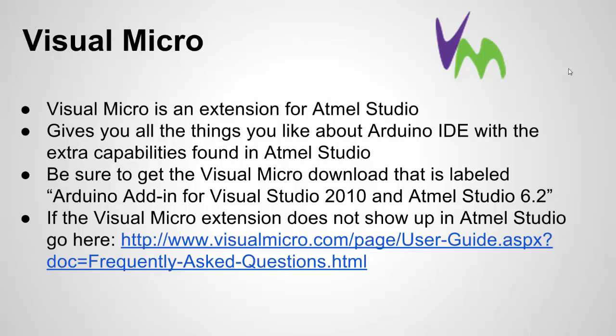Some notes on Visual Micro. It's fairly new. There's a lot of updates, so things I might show you might change a little bit by the time you watch this video. When you download Visual Micro, they have two different versions: a version for Visual Studio made by Microsoft, and a version for Atmel Studio. You want to go down to the second download that's labeled Arduino add-in for Visual Studio 2010 and Atmel Studio 6.2. The extension, Visual Micro, is supposed to automatically show up in Atmel Studio when you use it. For me, it didn't, and for a colleague of mine, it didn't as well. At the time of this video, this might be fixed later on. Here's a link that explains what to do if it doesn't show up and how to add it.